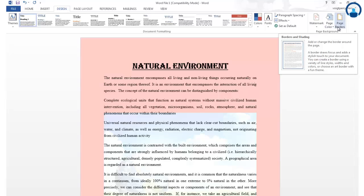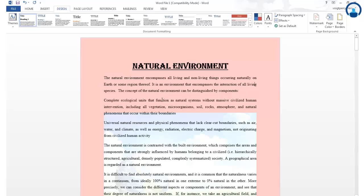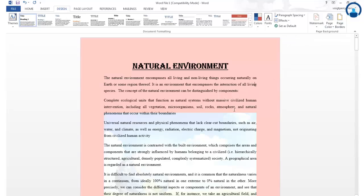The next feature is Page Border. A page border is a line around the page — it is essentially a box that covers your entire page from top to bottom and left to right. When you are preparing any kind of report or project, you may require a page border for your document, so you can select the Page Border option.